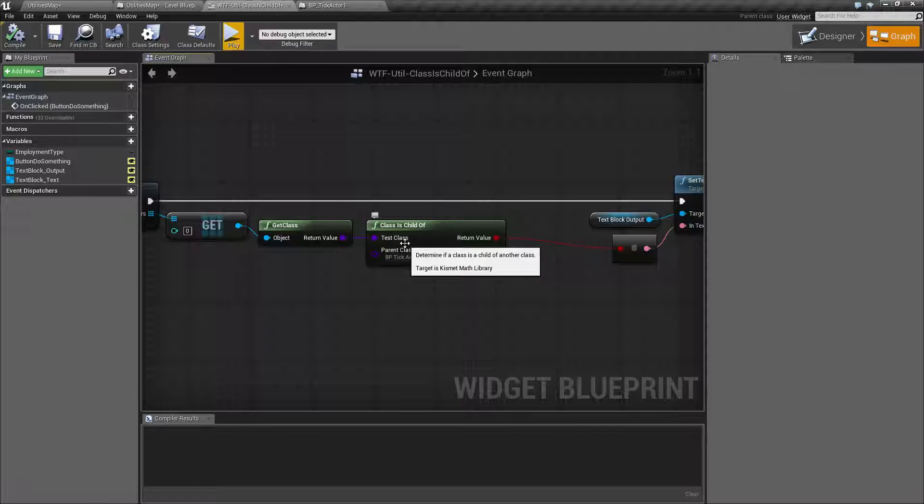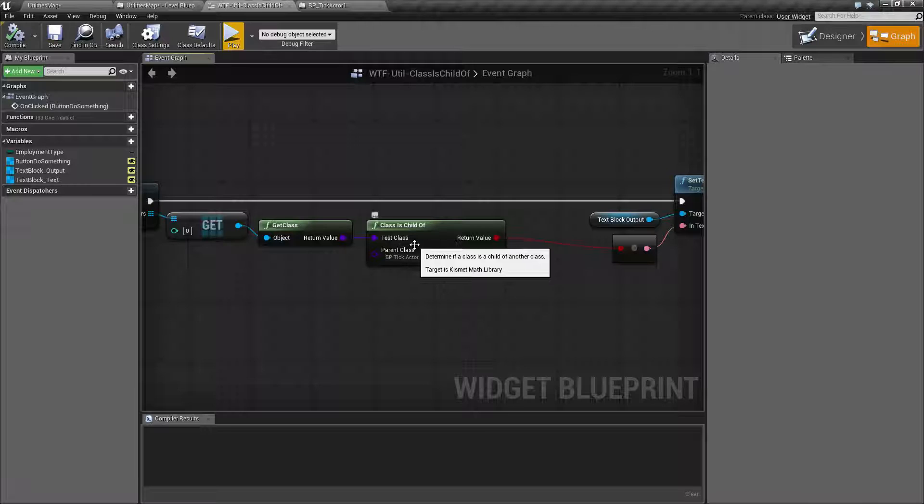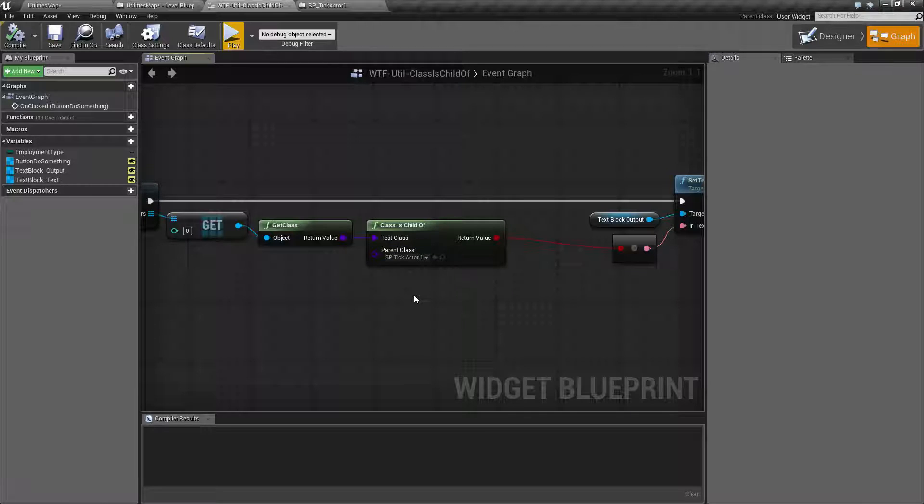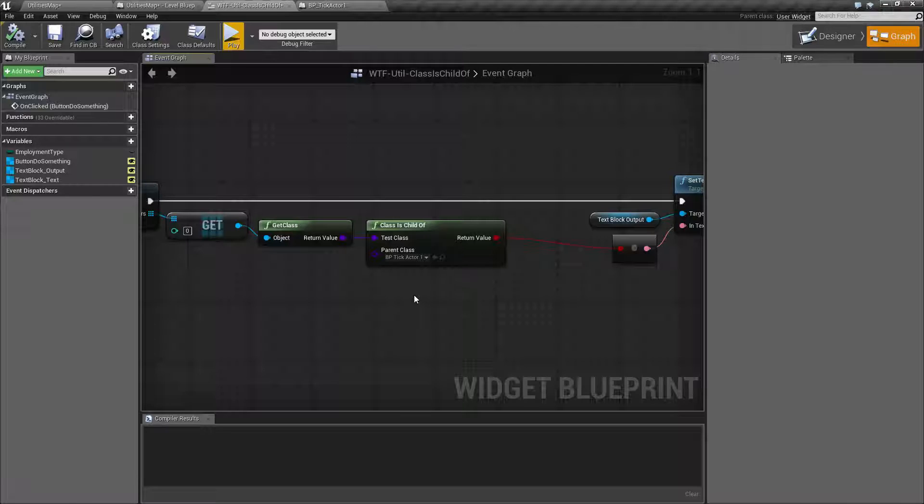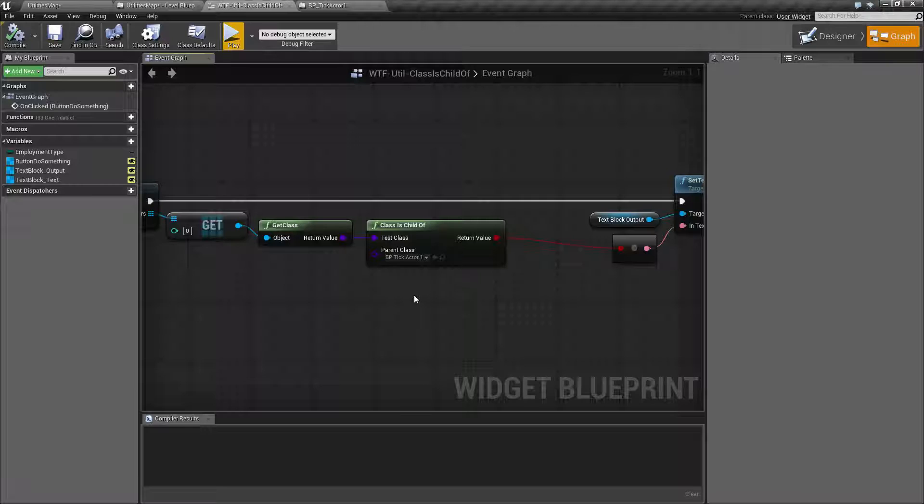What might you use this for? Well, that first example was a good one. I want to find out if this is a Widget or an Actor or maybe it's a Game Mode or maybe it's a Player State or a Save Game State. Something like that. I want to find out what this is a child of.